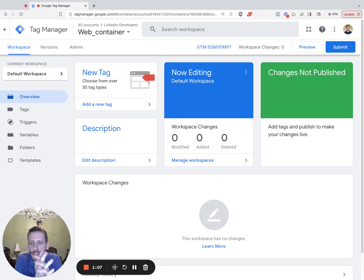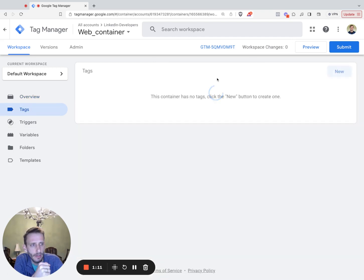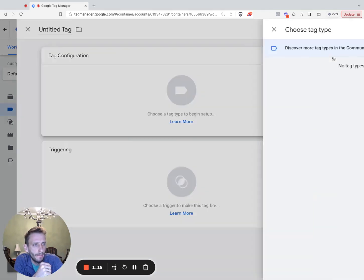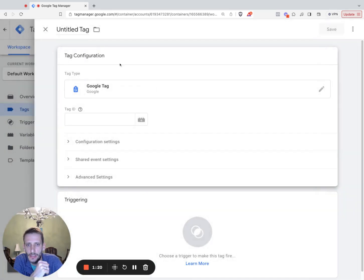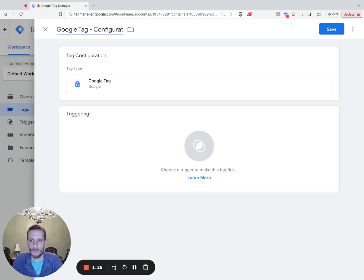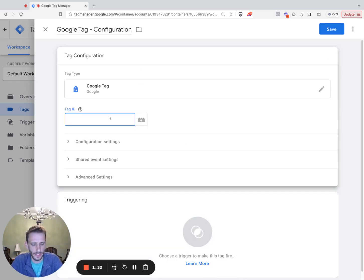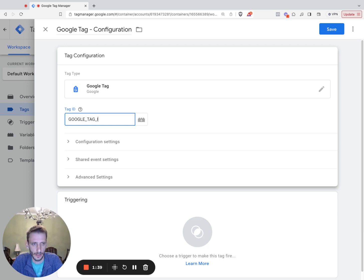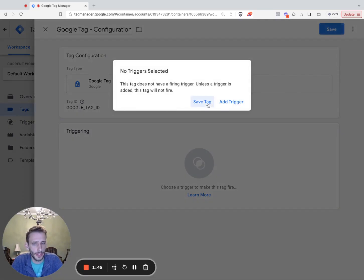We'll do this through first setting up a Google Tag. So navigate to the Tag section, click New, and then Tag Configuration. Click the edit icon under Tag Configuration here. And we're going to add a Google Tag. So select Google Tag, name it something like Google Tag Configuration. And then you've got to drop in the ID that is incorporated on your website. So this will need to be your Google Tag ID. And we just save tag.